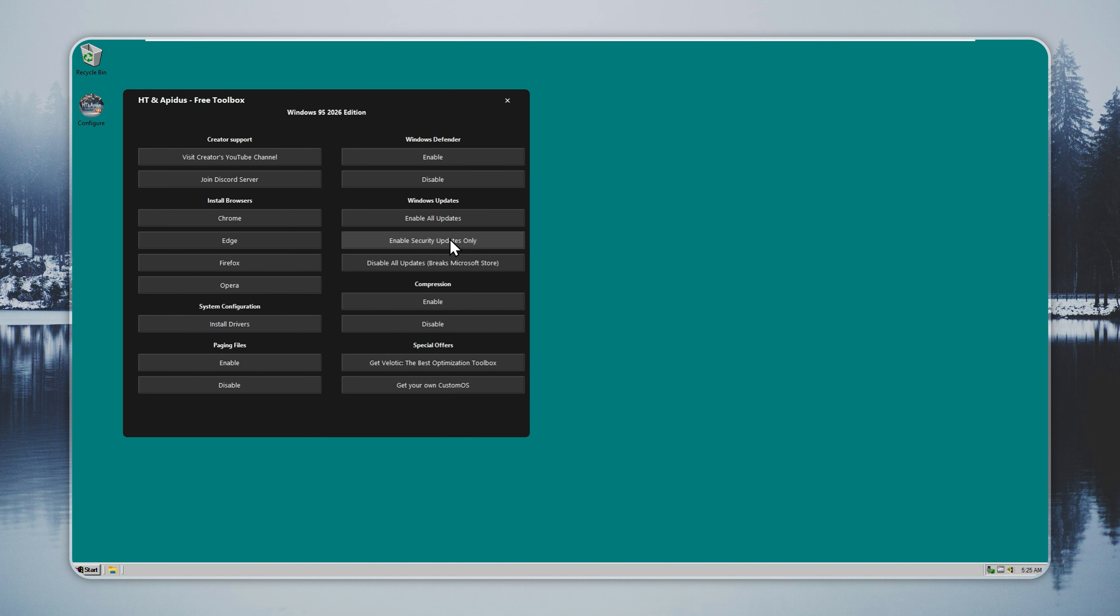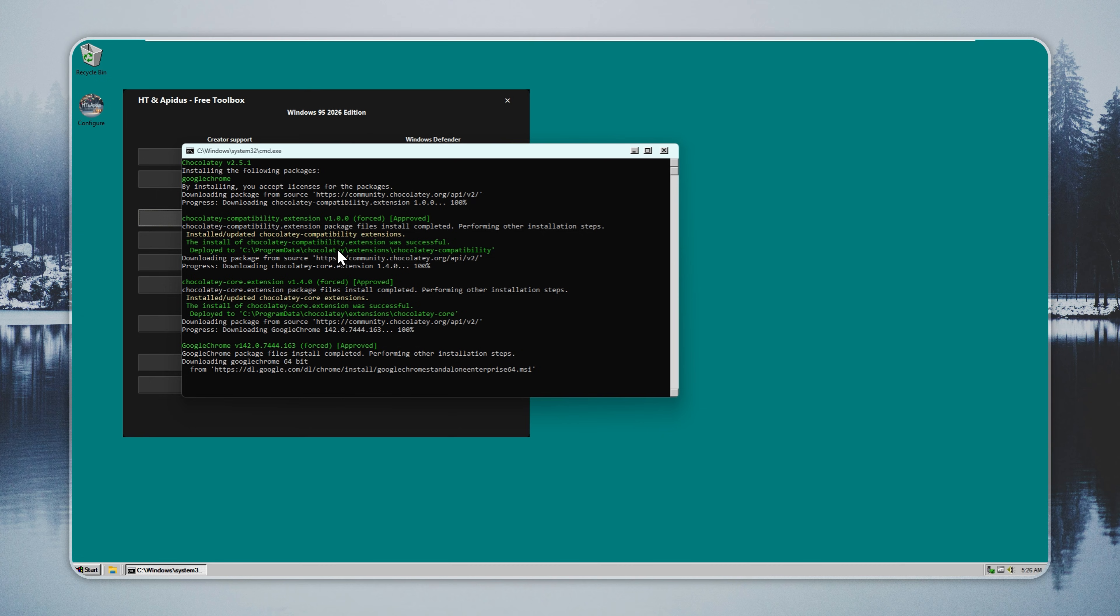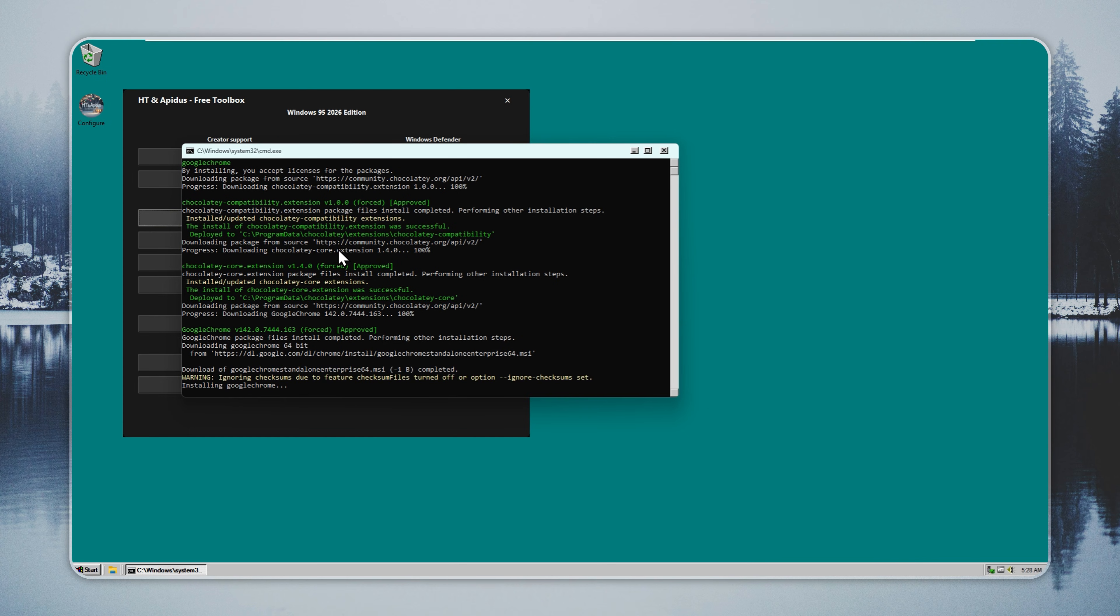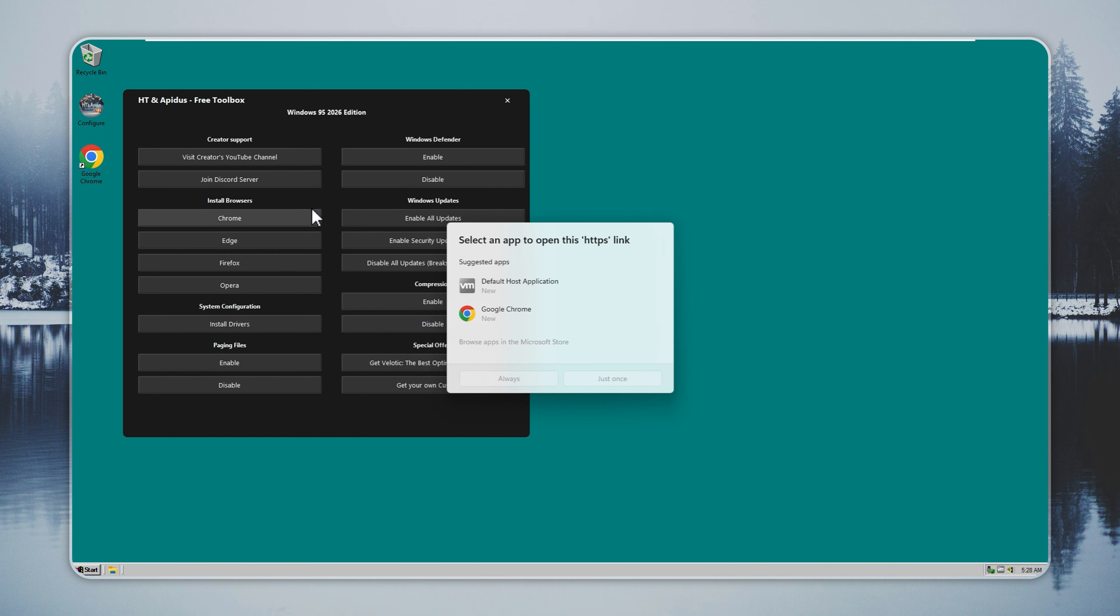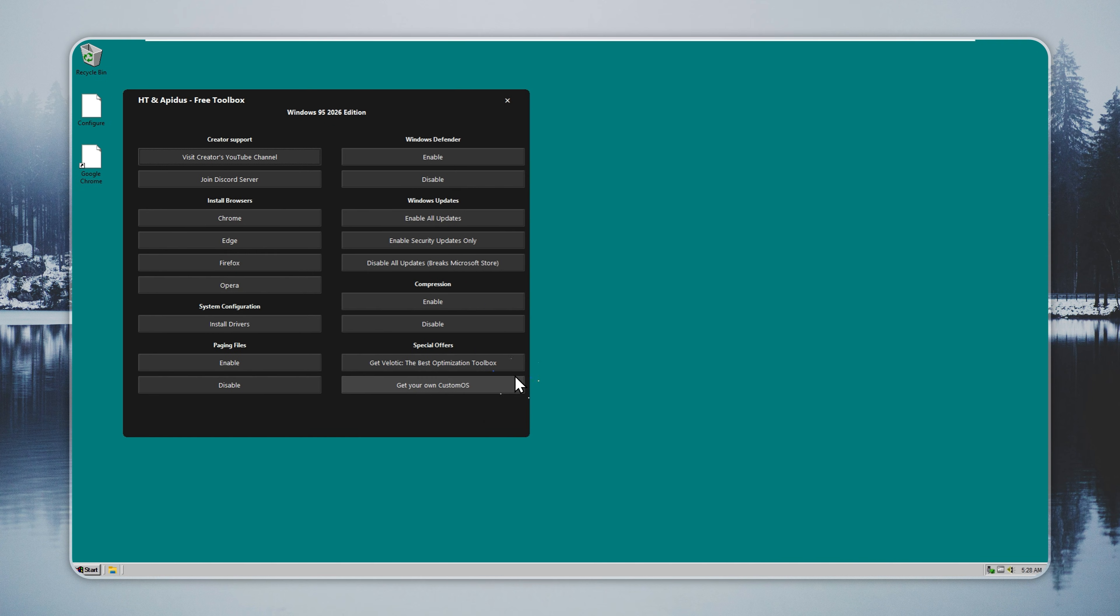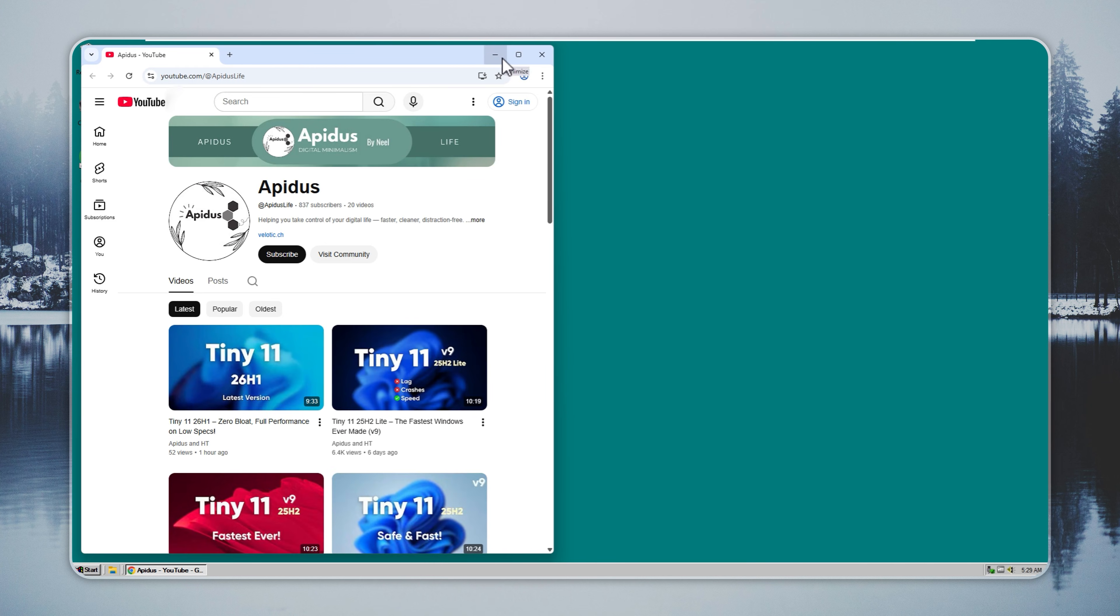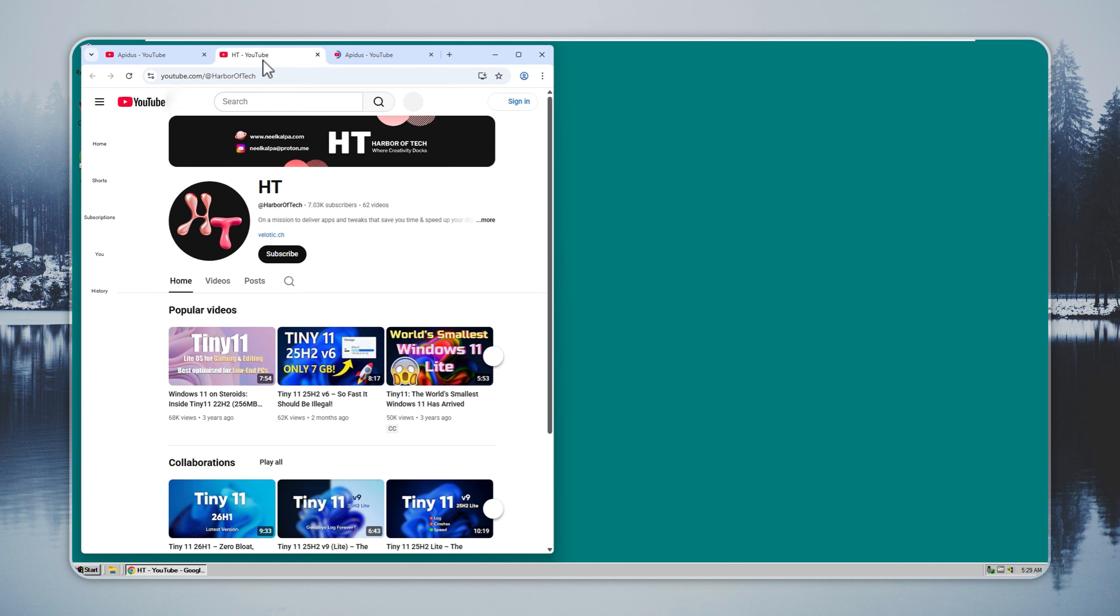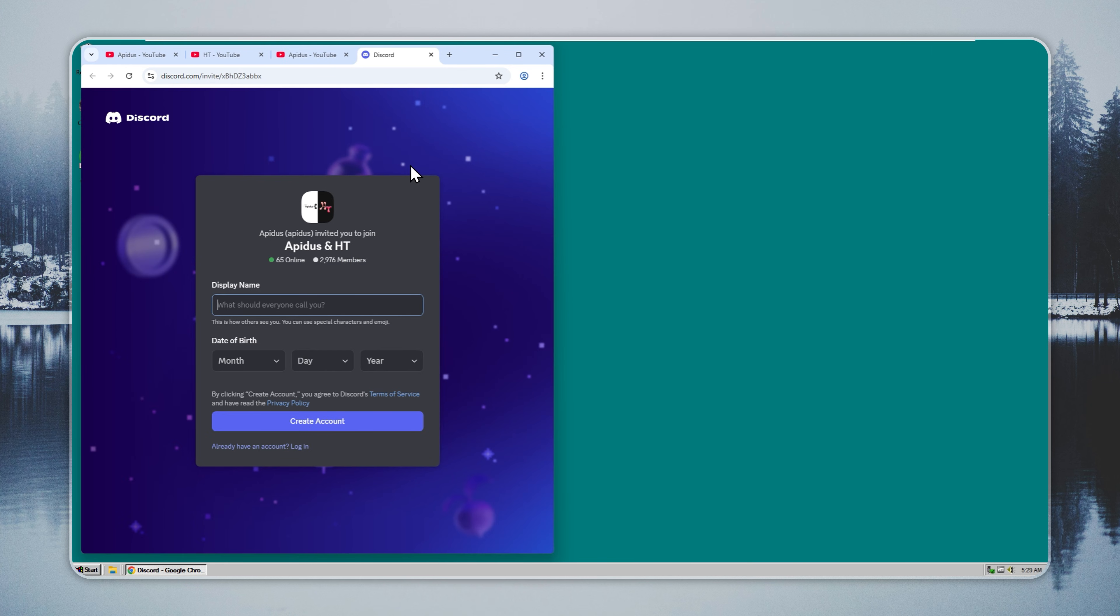Next, connect to the Internet. Open Configure and pick the browser you want. You can choose Chrome, Edge, Opera, or Firefox. Installation is fully automated and takes just a few seconds. Join our Discord community via the link in the description. You'll find support, early previews, and a space to share tips with other users.